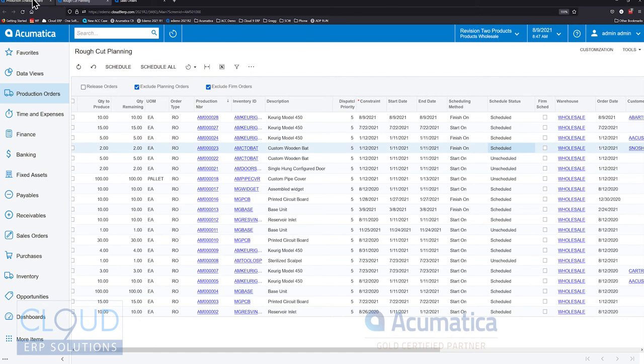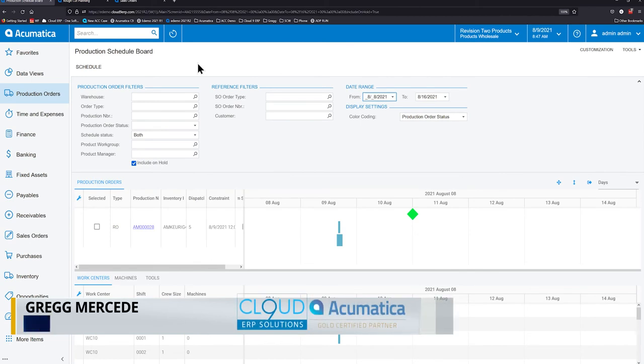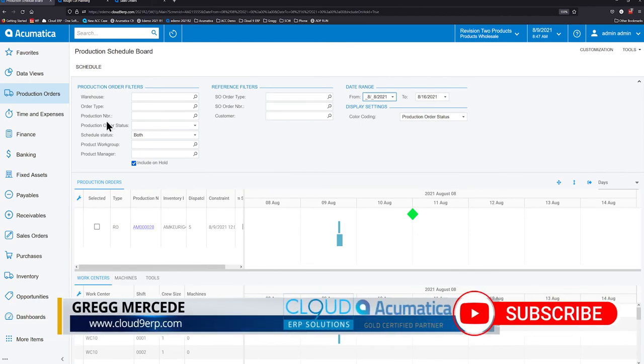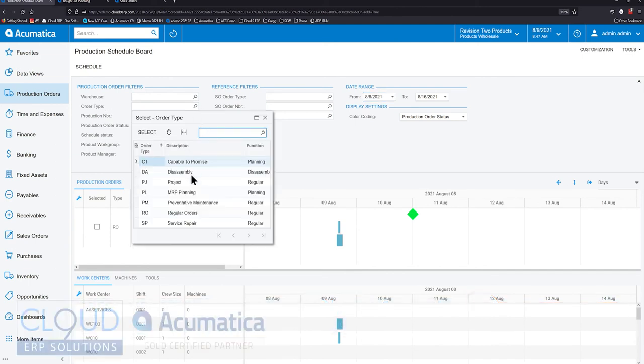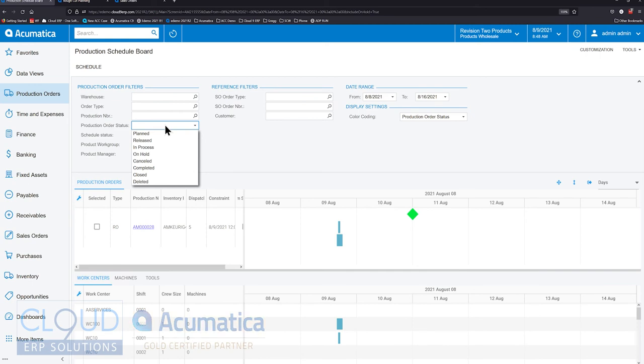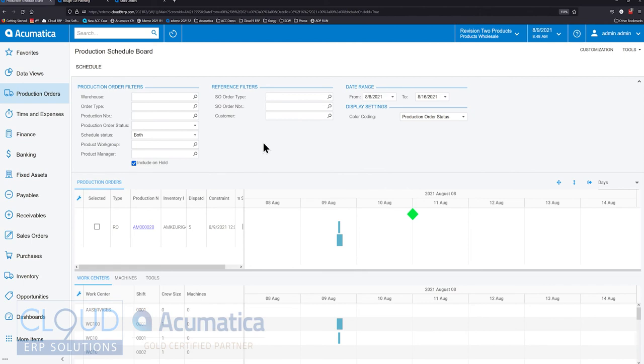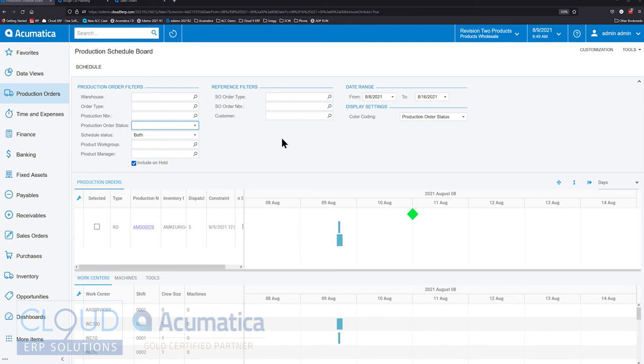If we take a look at our production schedule board, at the top of the screen you have filters for what items are going to be created in what warehouses, what different types of order types, production order types. You can filter by production number and order status, whether it's planned or released, all the different statuses that are there. You have the ability to see scheduled or firmed. You can filter by product workgroup or manager, by different sales order types, and customers.